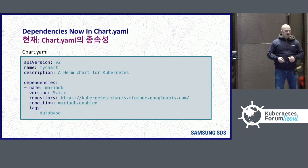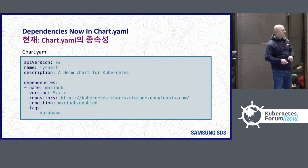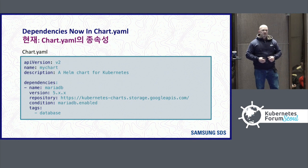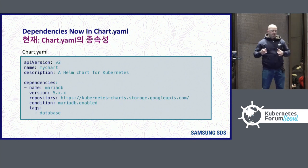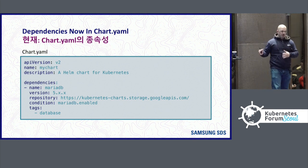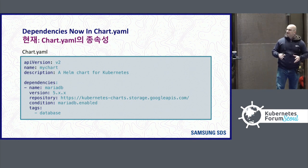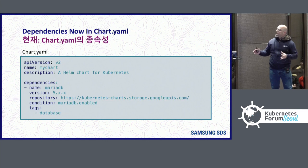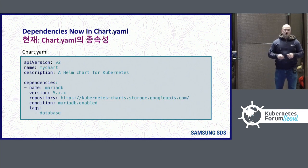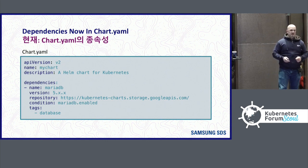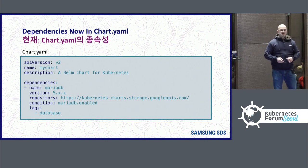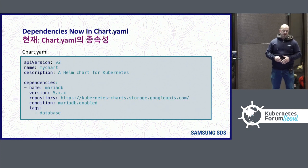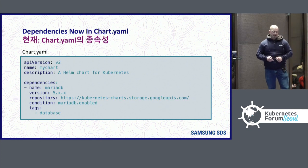And the first change is dependencies. The requirements.yaml used to exist in order to hold the dependency information. This information has now been pulled into the chart.yaml file. So all of this metadata about an application is stored in just one place, the chart.yaml file.